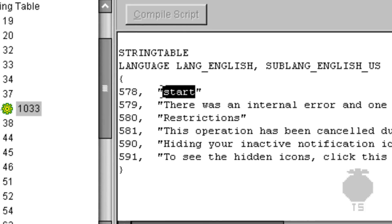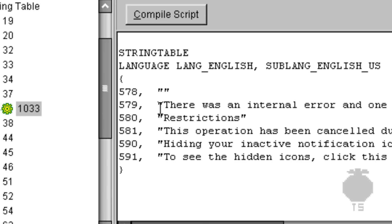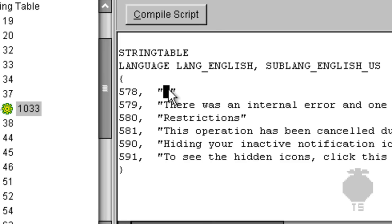You can change this to whatever you want. I'm gonna make it so there's no text, however you cannot delete everything or else your start button will disappear. So you want to hold alt and press 0160 on the number pad while the number lock's on and it'll create an invisible character there. It's different from a space though.